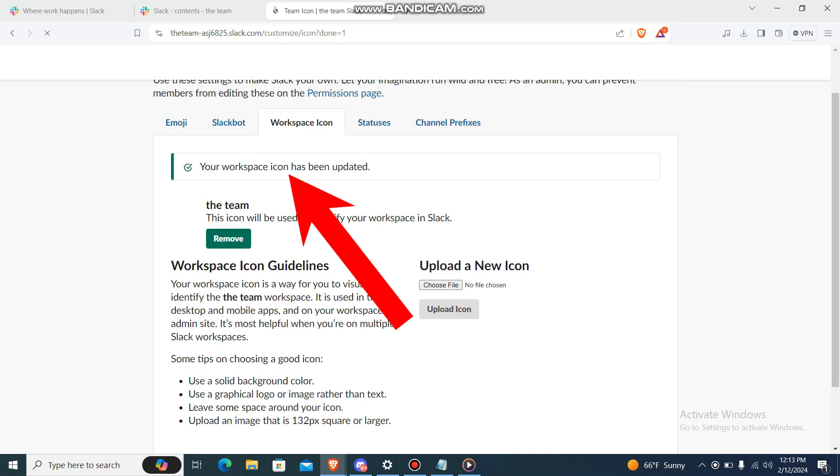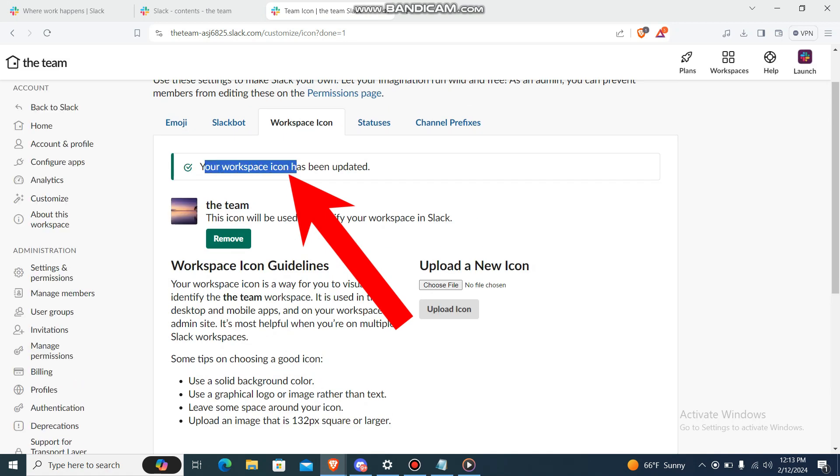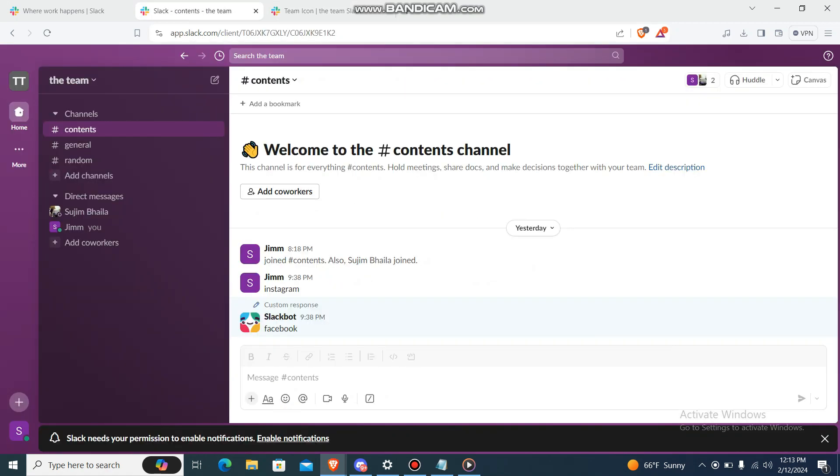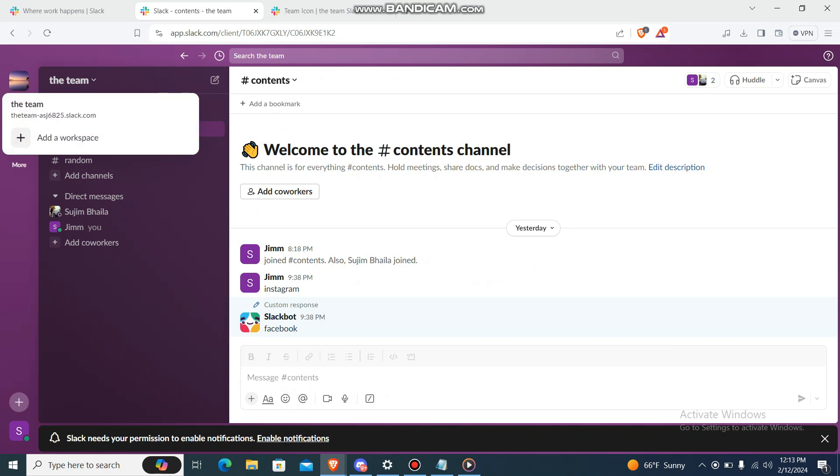And then it will say that your workspace icon has been updated. As you can see over here, the workspace icon has been updated. So that's pretty much it guys. I hope this video is helpful for you.